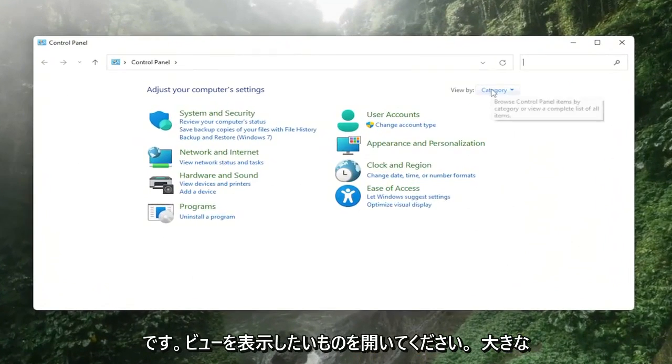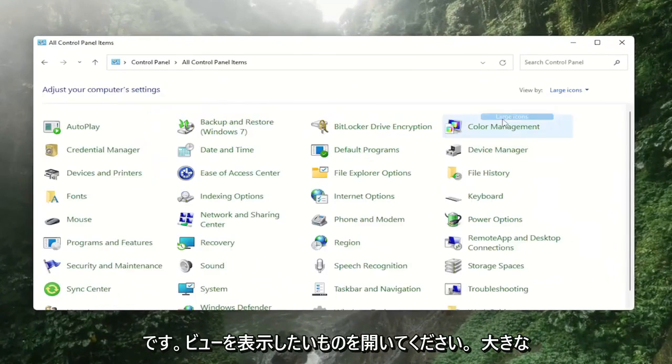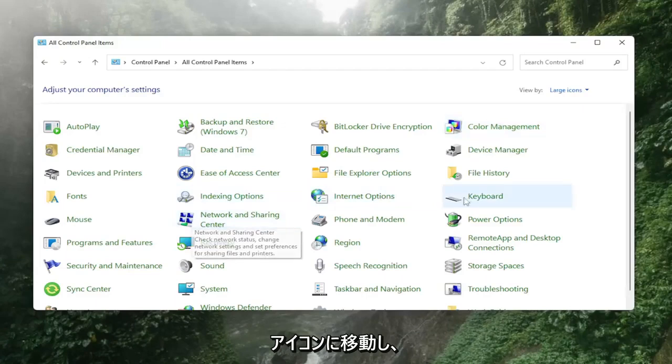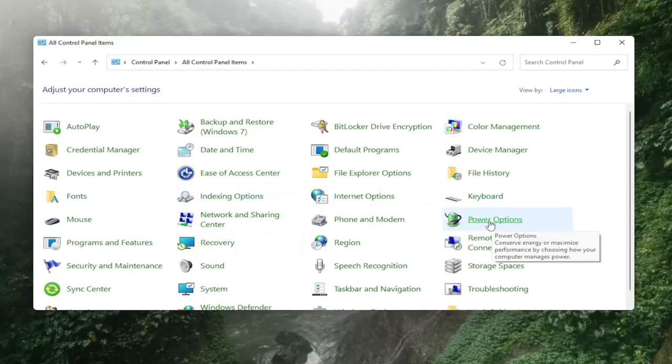You want to see your view by large icons and then you want to select the power options setting.